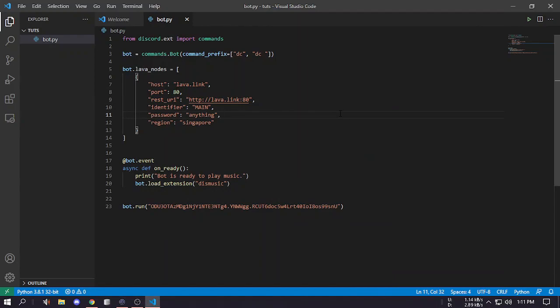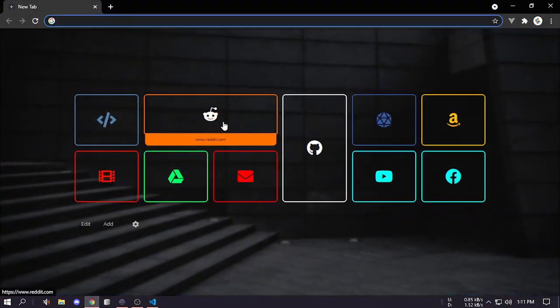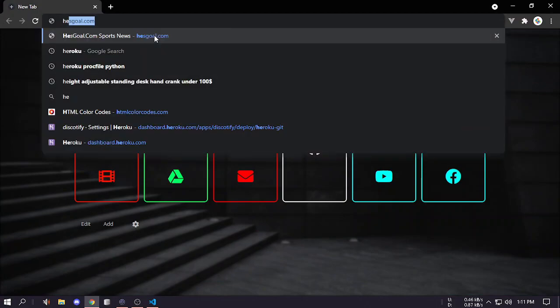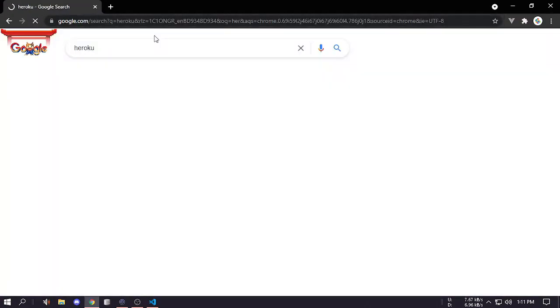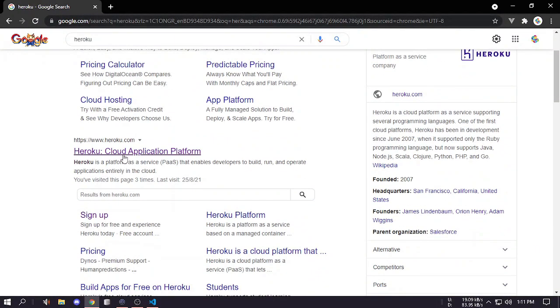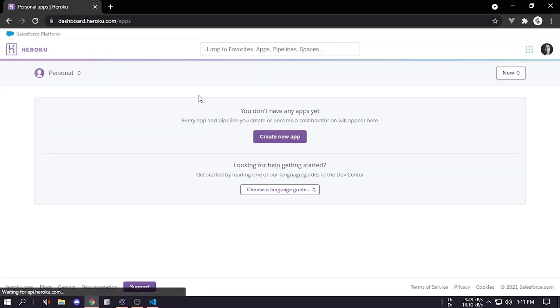I made this music bot using discord.py and it worked, so a lot of people asked me how can I host it 24/7. Today I will show that and I will be using Heroku to host the bot.